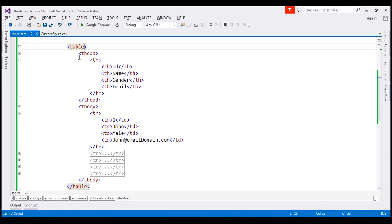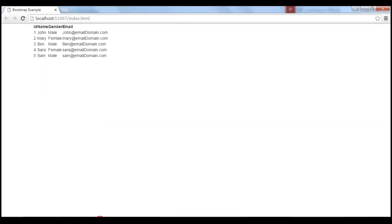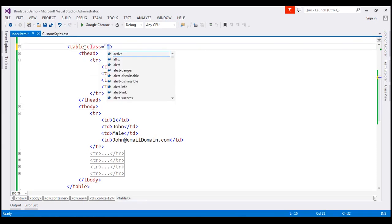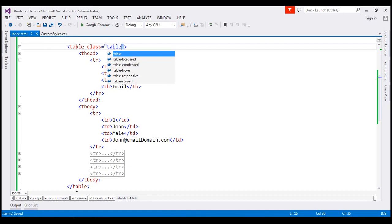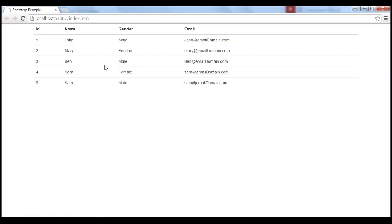Here we have a table with a header and a few data rows. At the moment, we haven't applied any of the Bootstrap table classes, so if we view this table in the browser, this is how the table looks. Let's apply the Bootstrap table class on this table element. When we reload the page, notice we get light padding and horizontal lines.